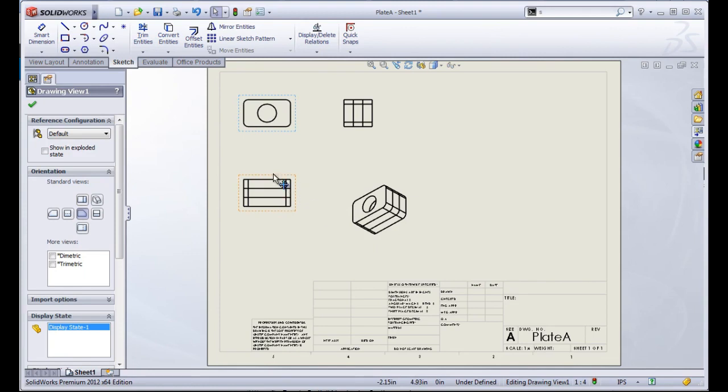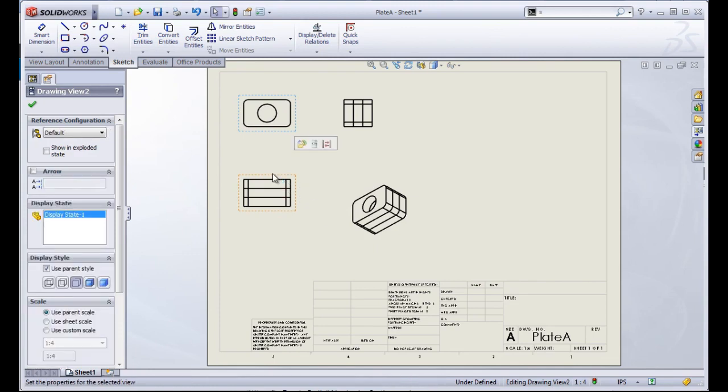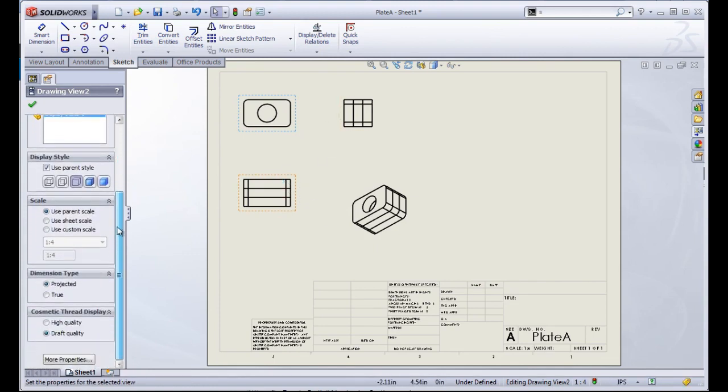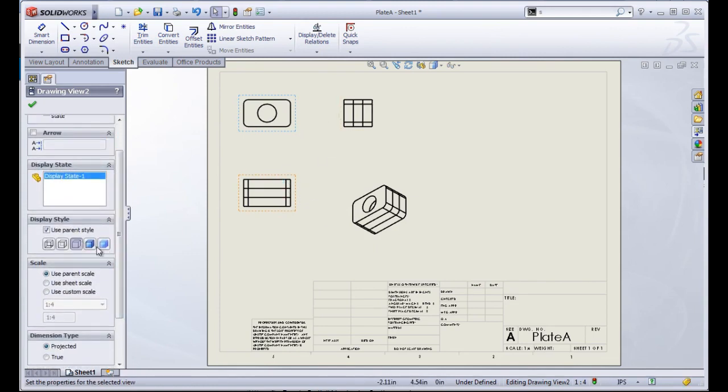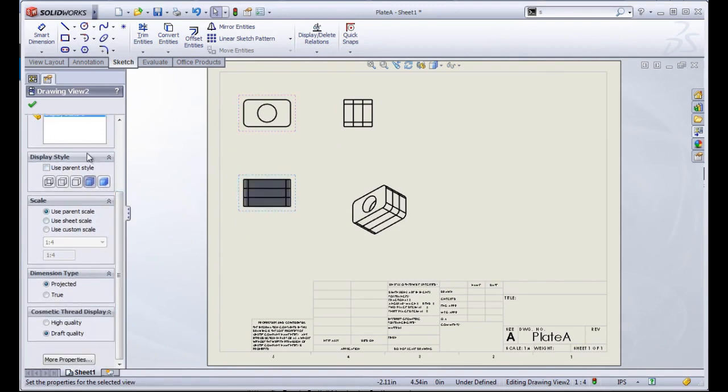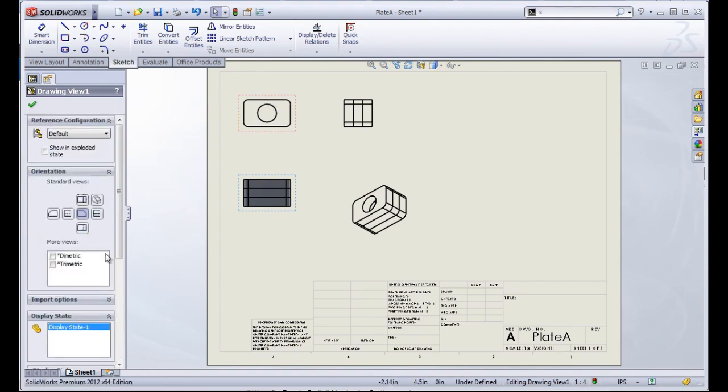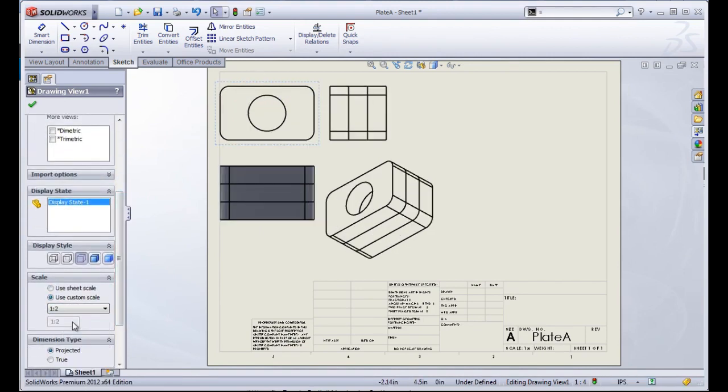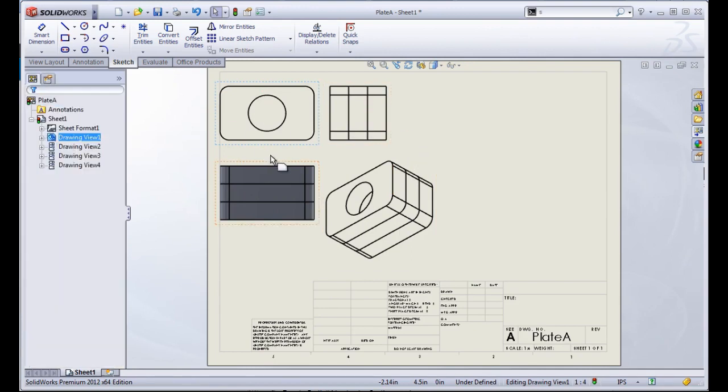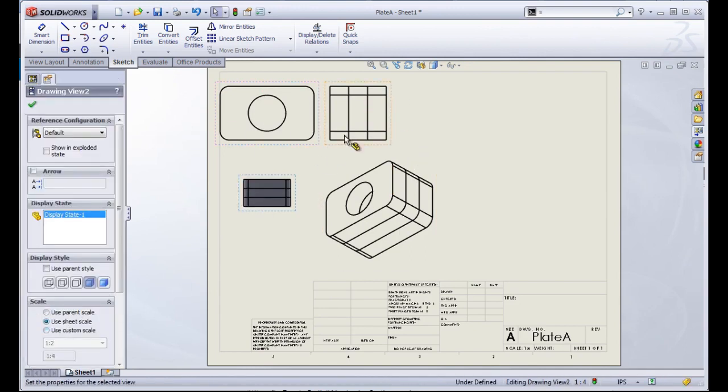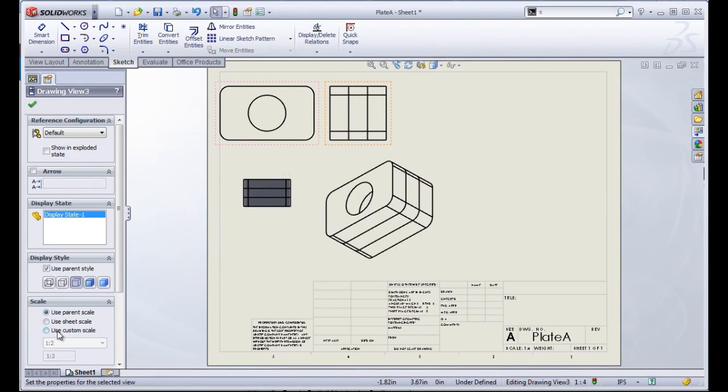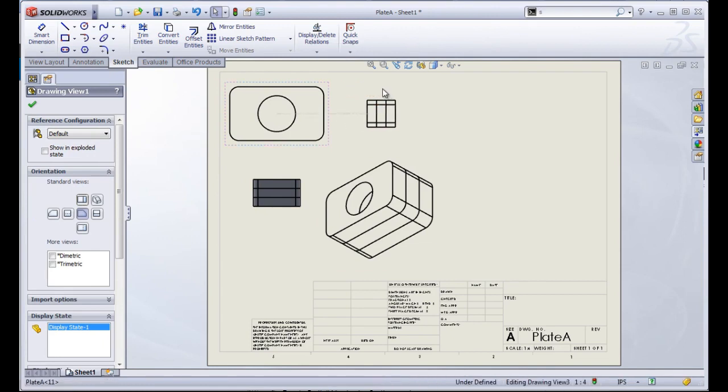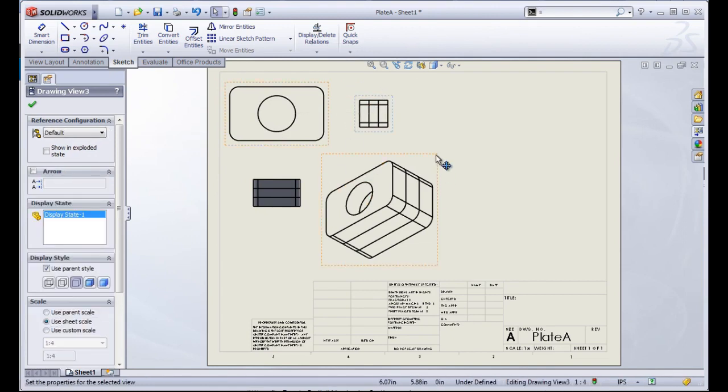For each of these drawing views, when you click on them, you have several options that you can work with. We can change how these are displayed, change the scaling, and we can also change the scale for the projected views if we want to have those on a different scale.